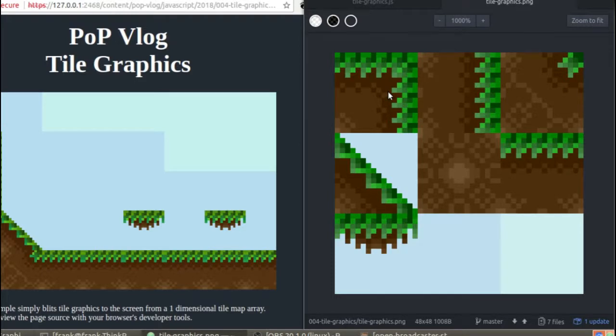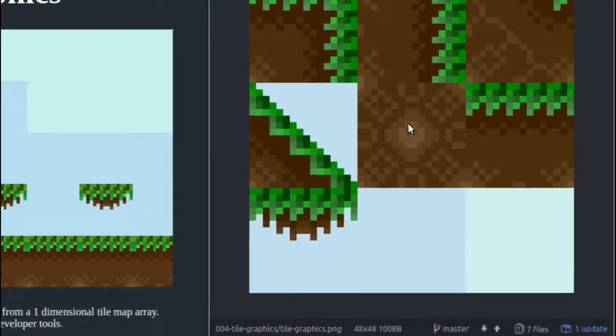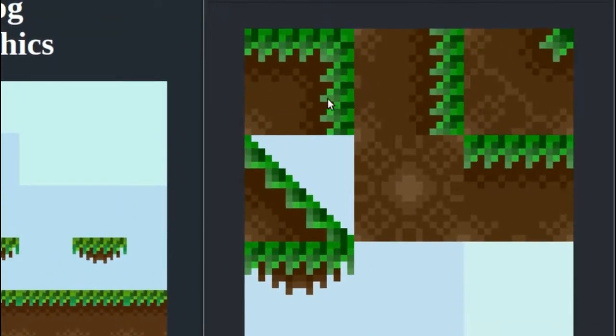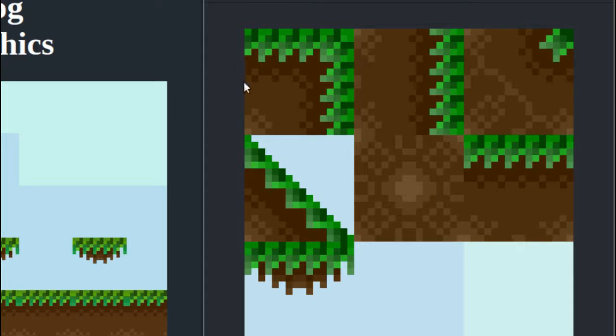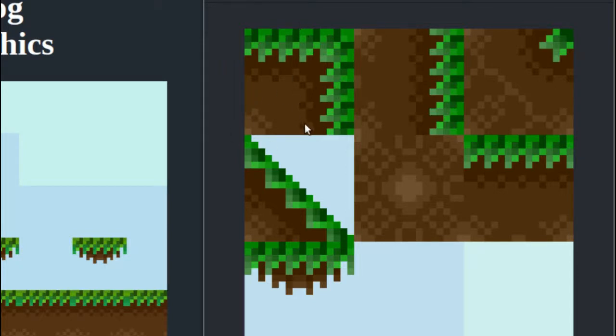So what you need to know about a tile sheet is how many columns are in it, so this one has one, two, three columns, and the dimensions of each individual tile. So each tile in this particular tile sheet has 16 pixels across and 16 pixels high, or it has a width and a height of 16 pixels.